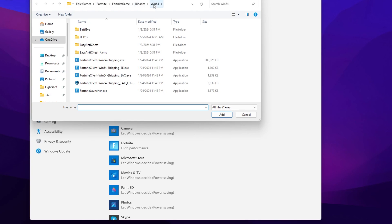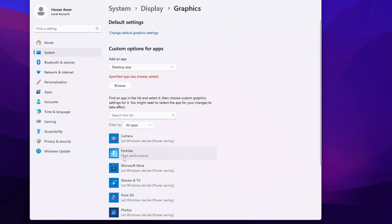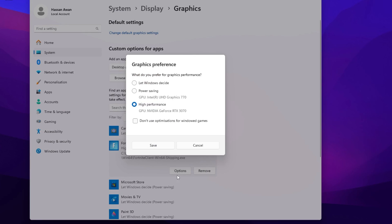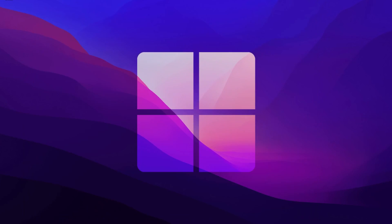There you will find Fortnite Client Win64 Shipping executable file. Click on this file, click Add, and add this file here. Now go for Options, set it to High Performance of your GPU, then hit Save and close out your window settings.